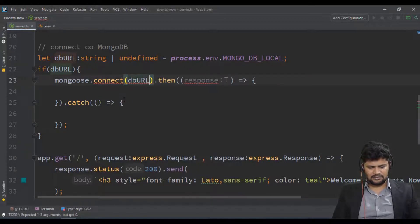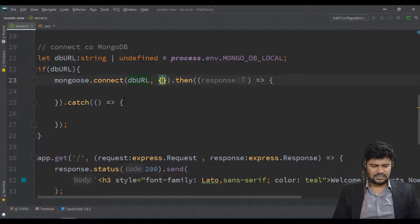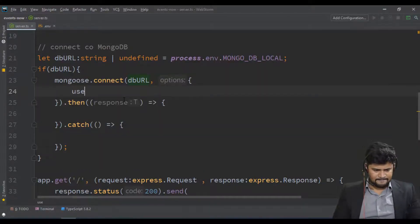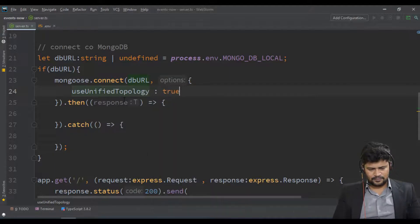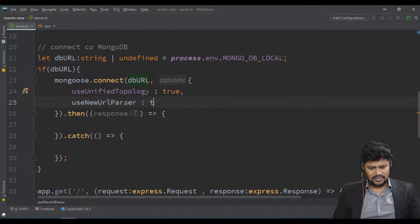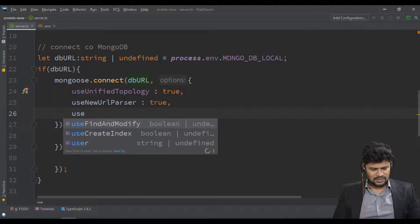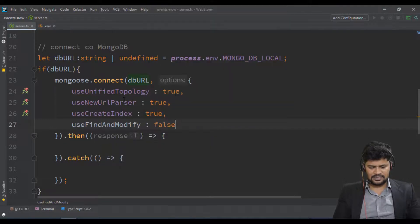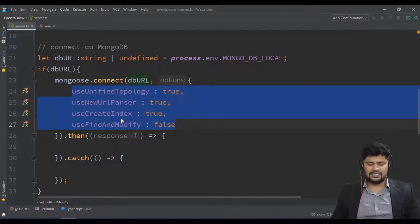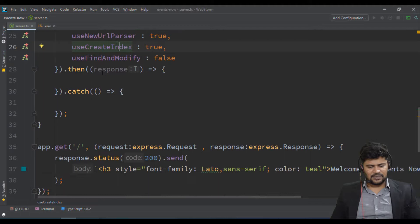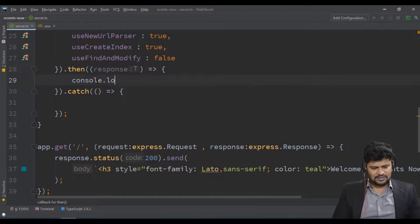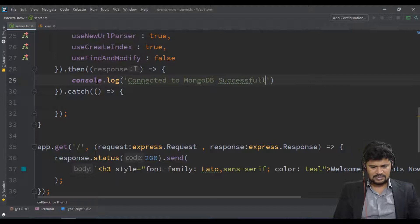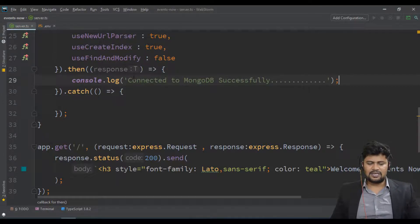So connect and specify the dbUrl. You also have to provide certain options as per the documentation: useUnifiedTopology set to true, useNewUrlParser set to true, and useFindAndModify set to false. These are the basic configuration options required while connecting to MongoDB. Once connected, you get the response on the server and log 'Connected to MongoDB successfully'.